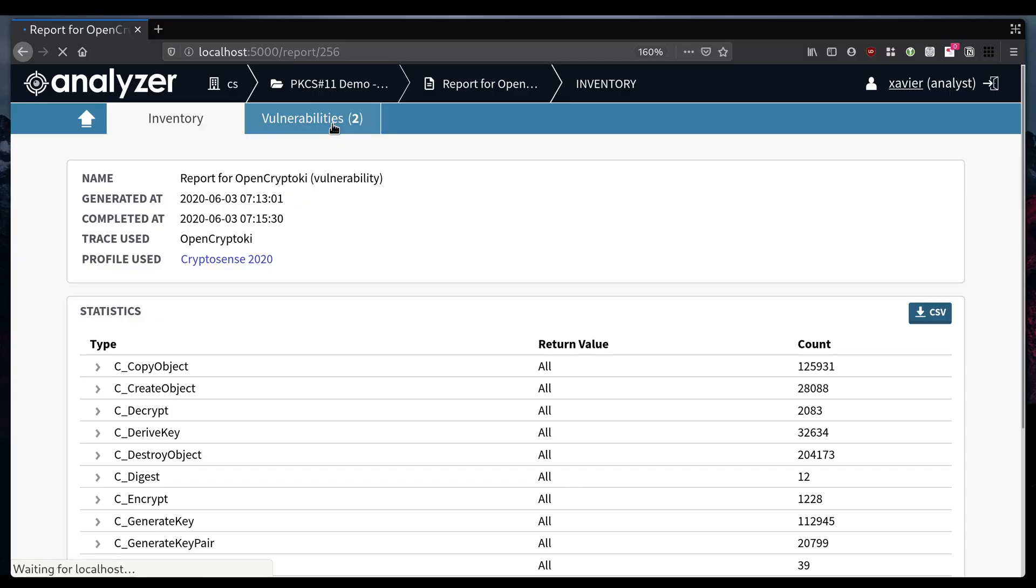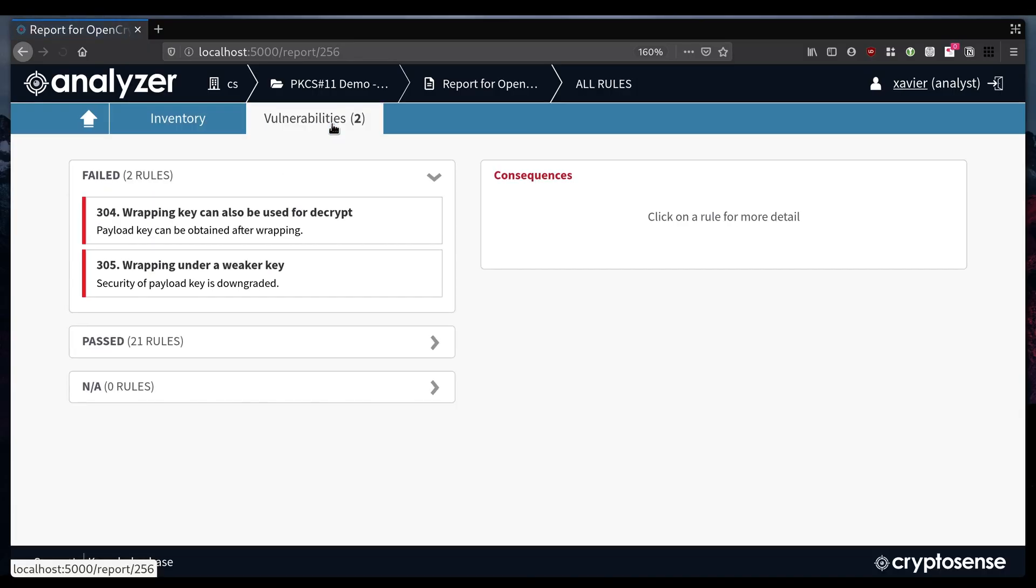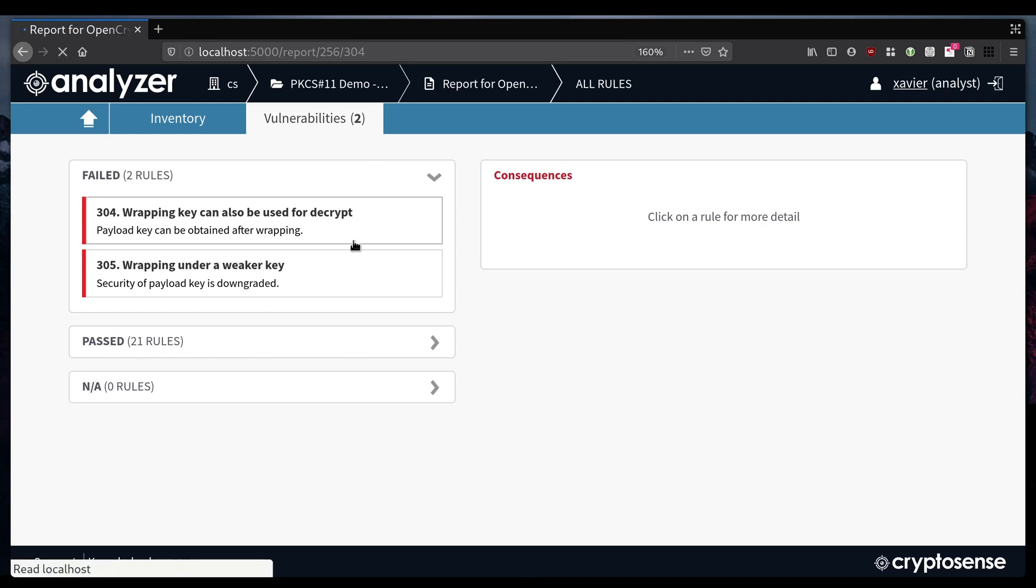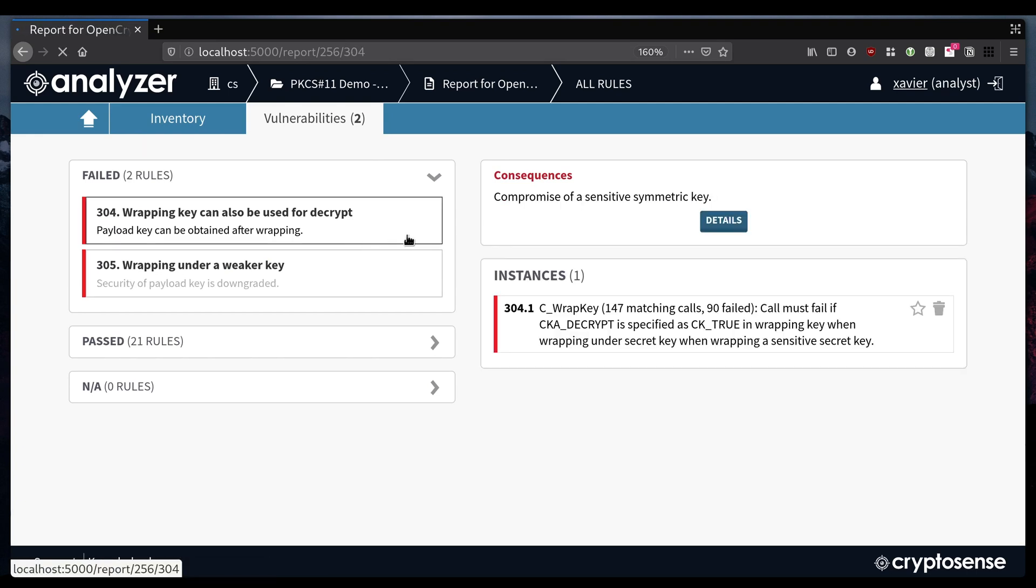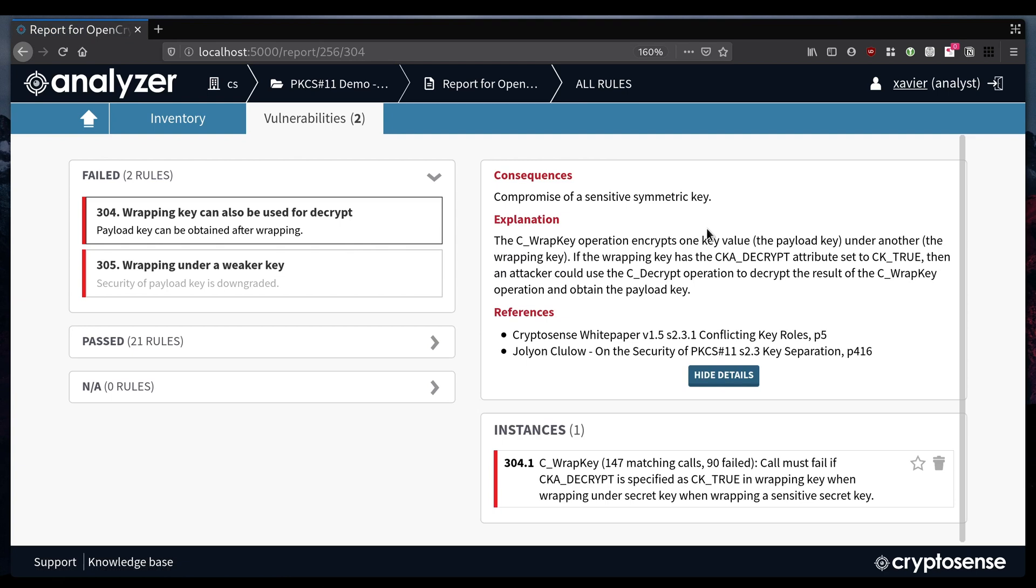So here we can see that this particular HSM allows a well-known attack where keys are allowed to both wrap other keys and decrypt ciphertext. The tool gives references so you can understand the full implications of the attack and where it's come from.